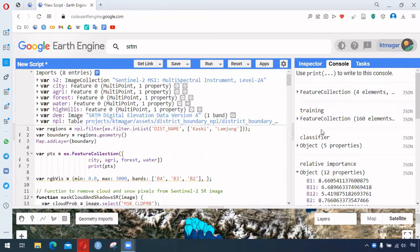Hello everyone. In this video I'm trying to explain hyperparameter tuning in Google Earth Engine. This is an advanced topic and this is just my minimal attempt to explain this concept and the process. These codes are adapted from a course and this is an attempt to learn.